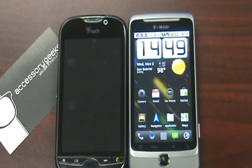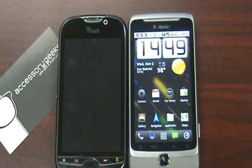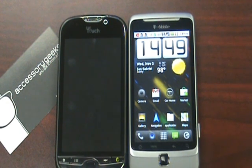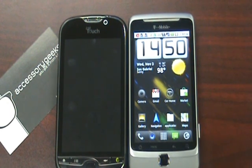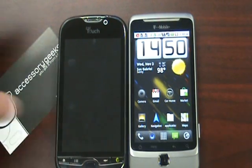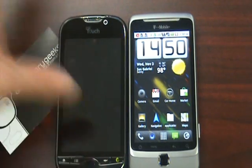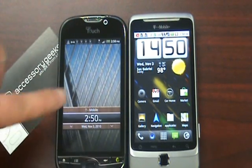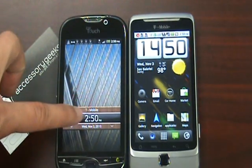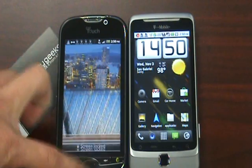Processing power is going to be a little different as well. The My Touch uses the second gen 1 GHz Snapdragon, while the T-Mobile G2 uses the 800 MHz Scorpion. But enough of all that tech talk, let's go ahead and get into some benchmarks.